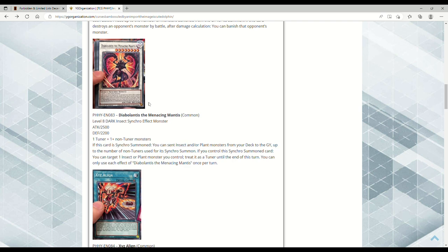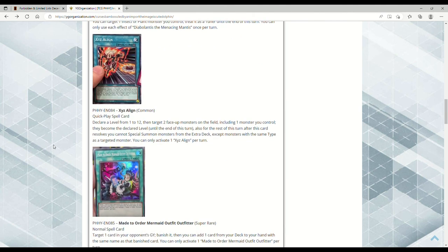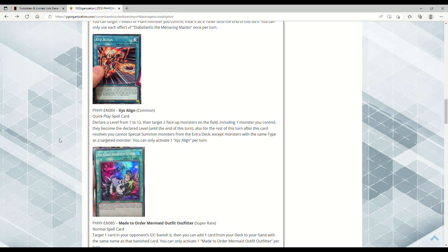Next up we have XYZ Align, a Quick-Play Spell. You declare a level from 1 to 12, then target two face-up monsters on the field including one you control. They become the declared level until the end of this turn. Also, for the rest of this turn after this card resolves, you cannot Special Summon monsters from the Extra Deck except monsters with the same Type as a targeted monster. You can only activate one XYZ Align per turn. This strikes me as Kashtira support because you could target two monsters that you control.